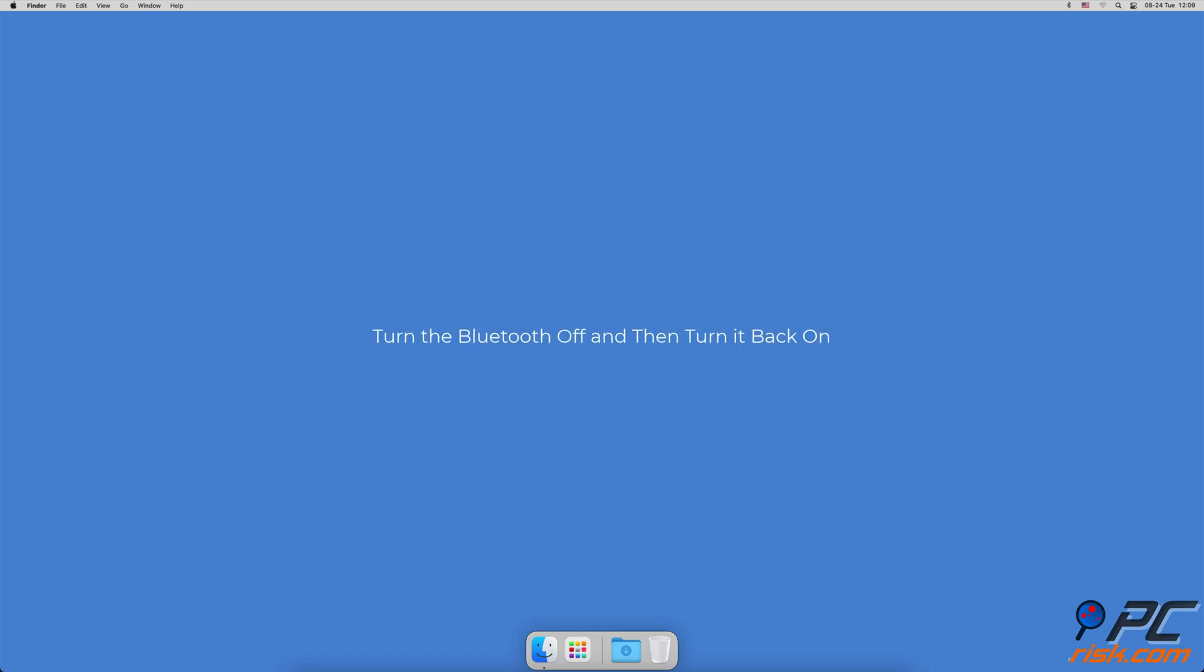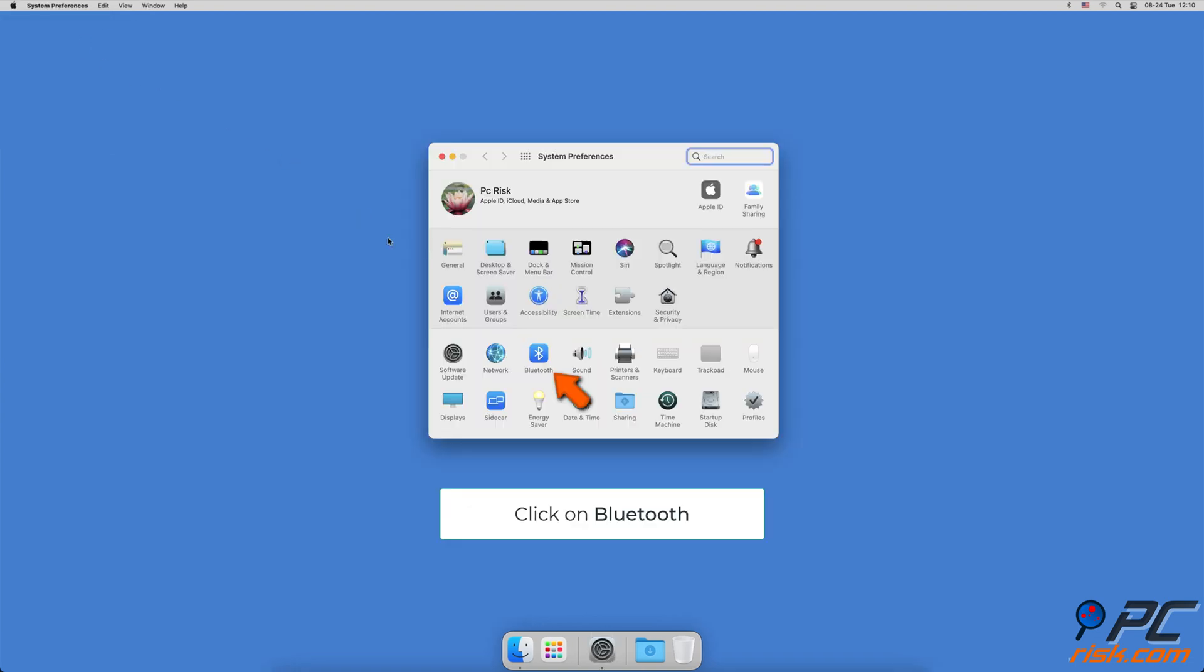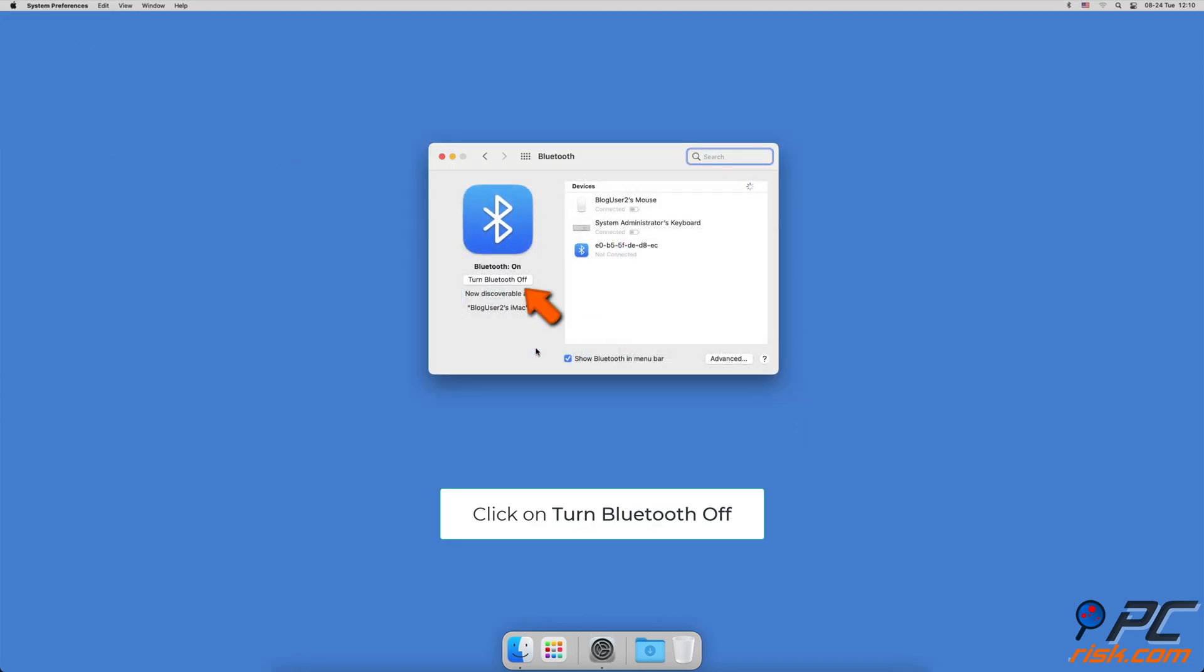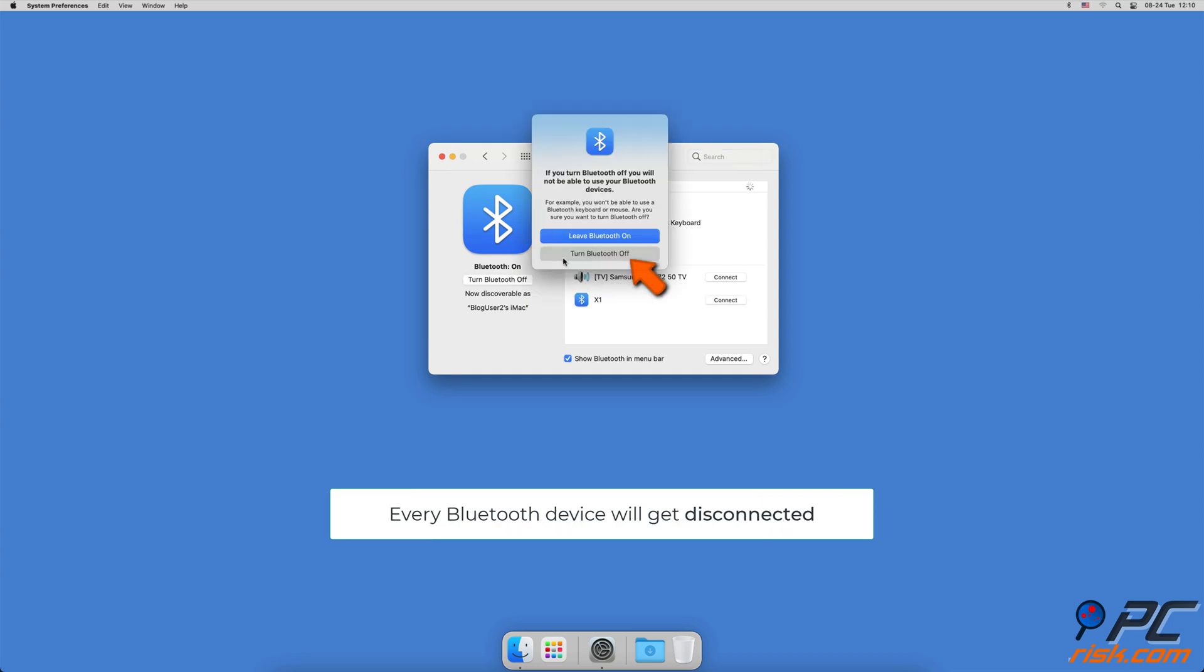Turn the Bluetooth off and then turn it back on. Click on the Apple logo and select System Preferences, click on Bluetooth, then click on Turn Bluetooth Off. All your devices will get disconnected, including the Magic Mouse and Keyboard.